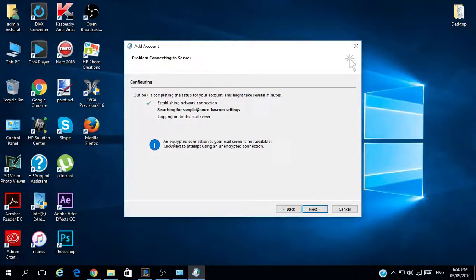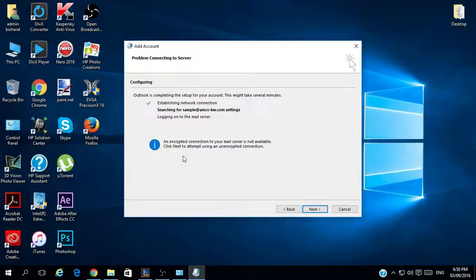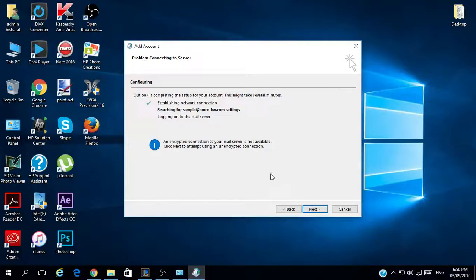We have a message here: 'An encrypted connection to your mail server is not available. Click Next to attempt using an unencrypted connection.' So we will go for the unencrypted connection and click Next.